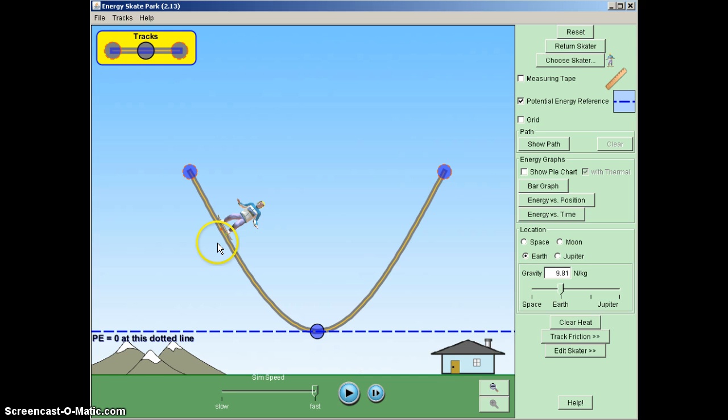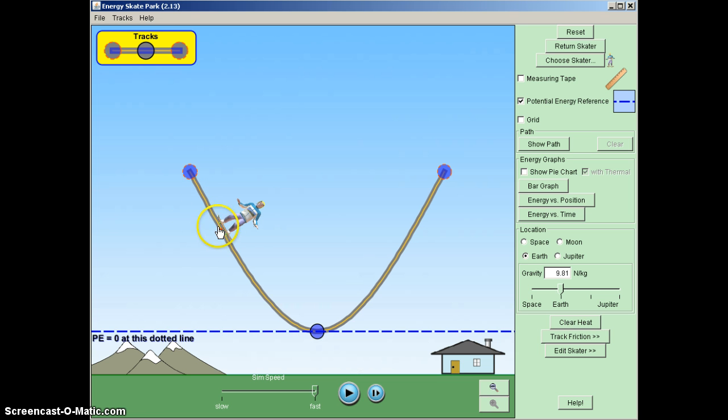And no other forces would be present because friction we said is going to be eliminated in this scenario. If it was here, it would have pointed this way. And there is nothing propelling him downward. So we see that he will move along the ramp.